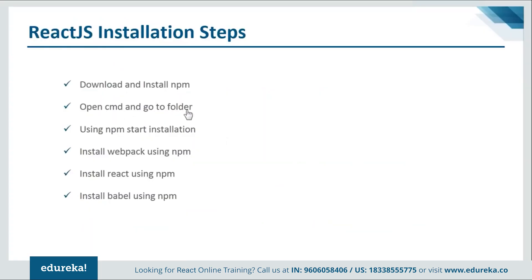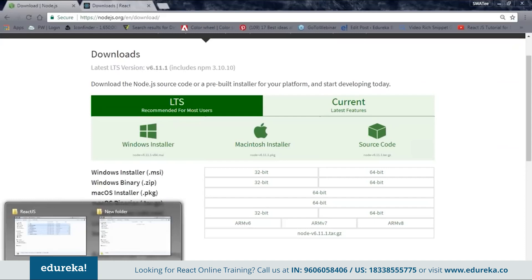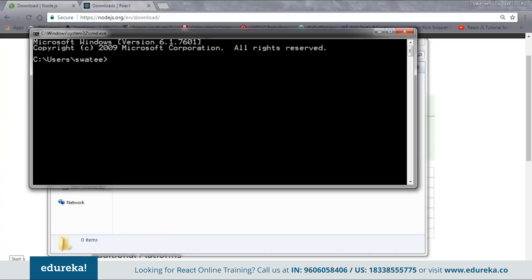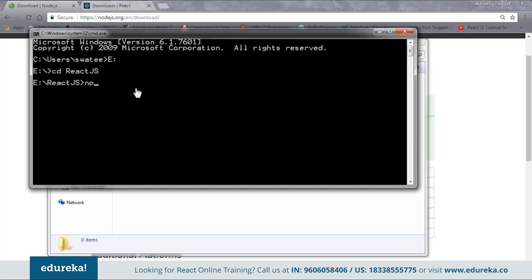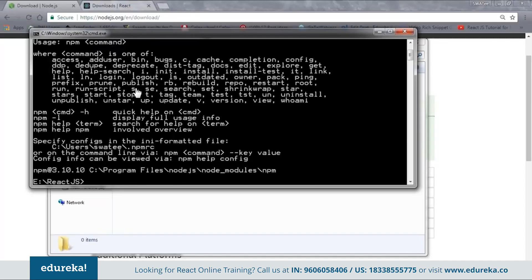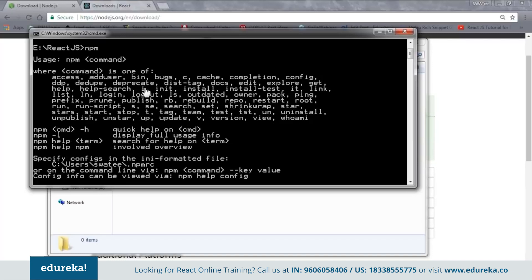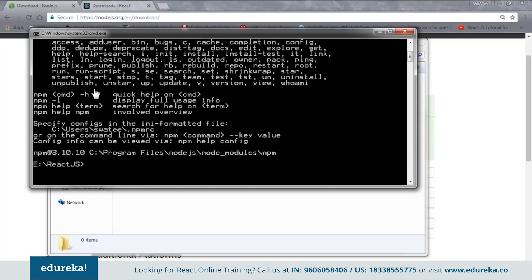Next is to open CMD and go to your project folder. My project folder is inside the E drive called ReactJS. I'll open the CMD, change my directory to E, and then go to ReactJS. Now I am inside my project folder. You need to set up the npm environment — just type to check whether npm is working. You can see my npm is working. If you get this kind of message, it means npm is properly configured. If you don't get this message, you need to configure it again.